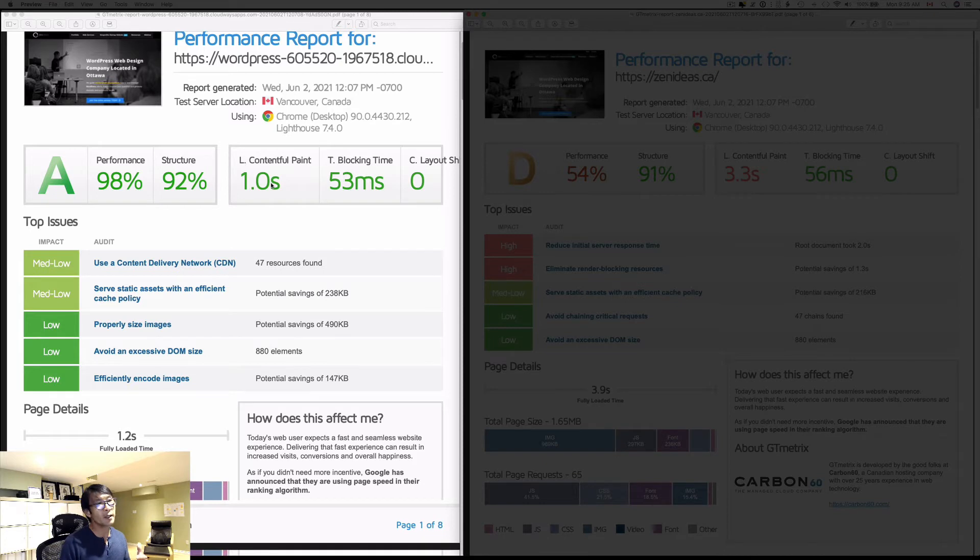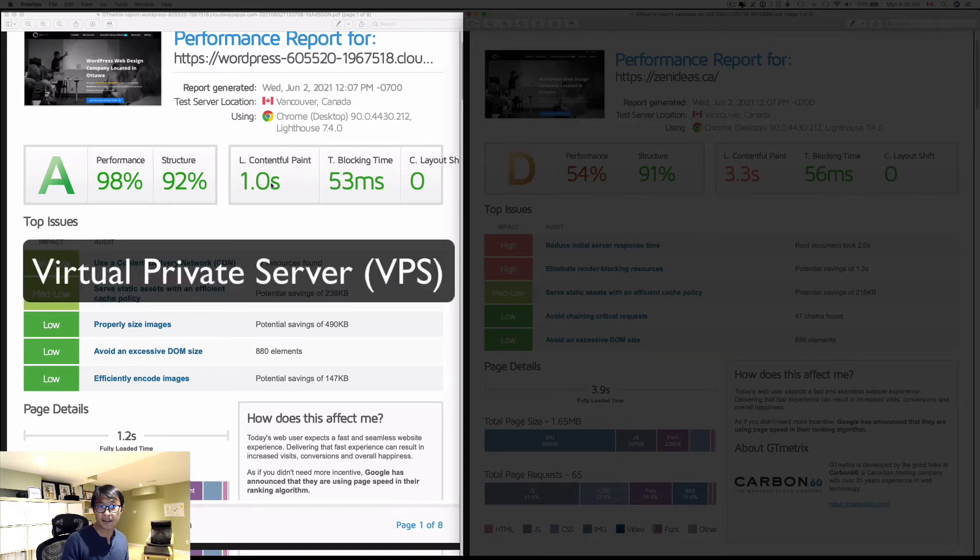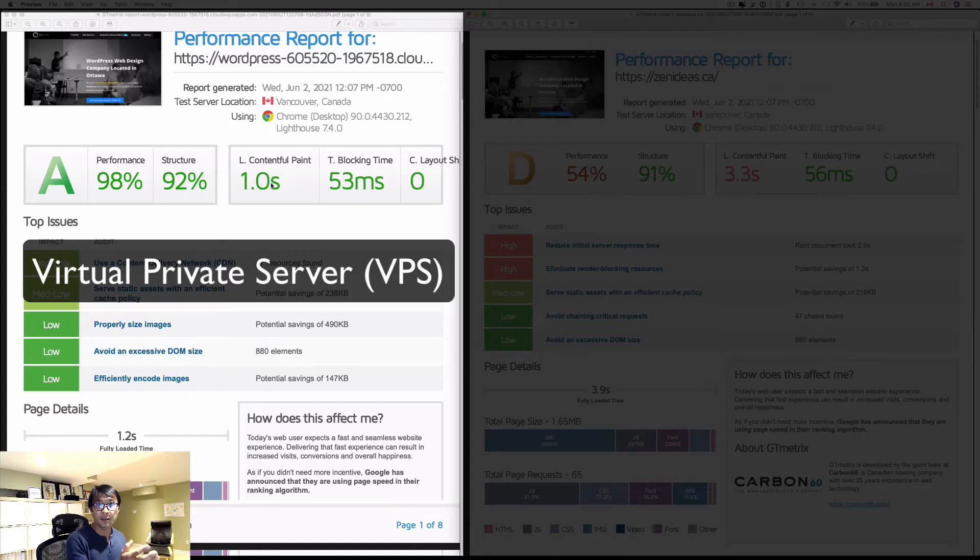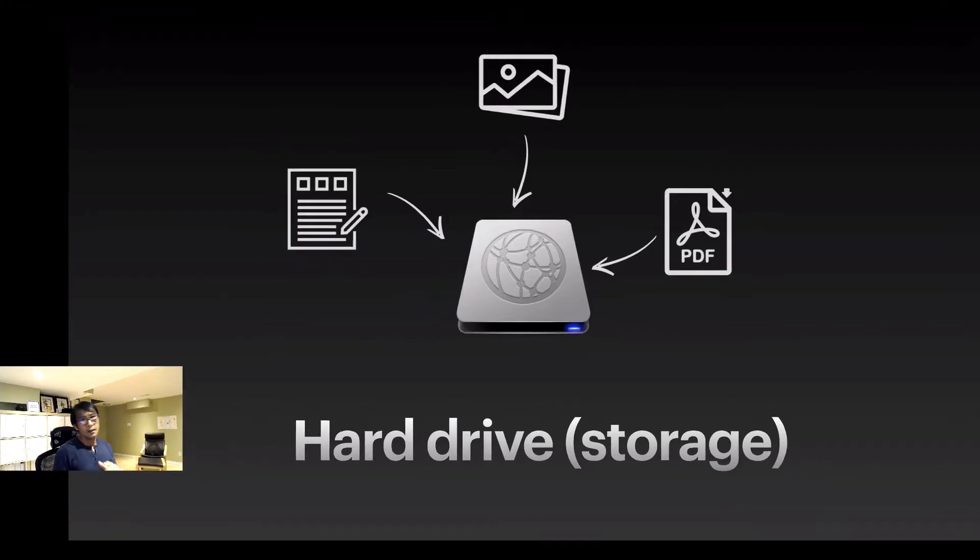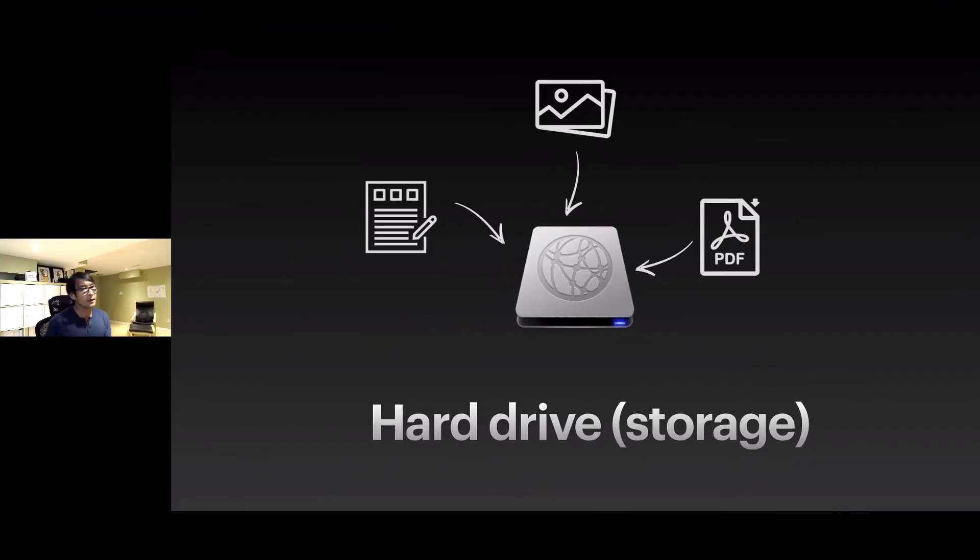On the other hand, on the left-hand side, when I improved my performance, it's called VPS, Virtual Private Server.